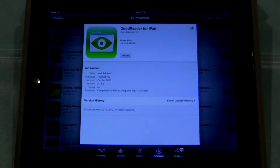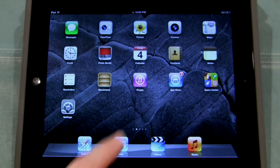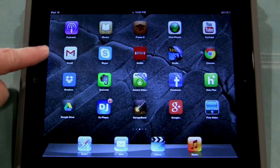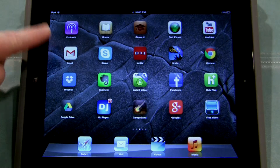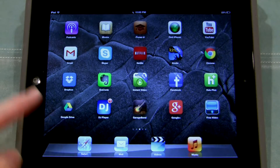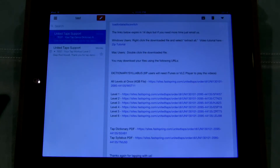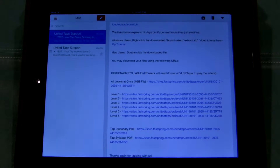Once you purchase that, you're going to go to your home screen and then open your email. I use Gmail here, but if you use the built-in mail app or another mail app, that's fine — it doesn't really matter. You just want to go to your email and find the email you received from UnitedTaps.com with links to download the dictionary.